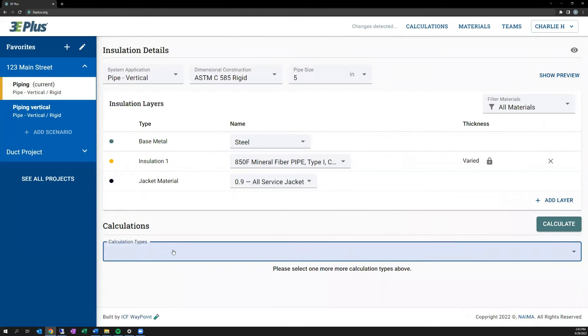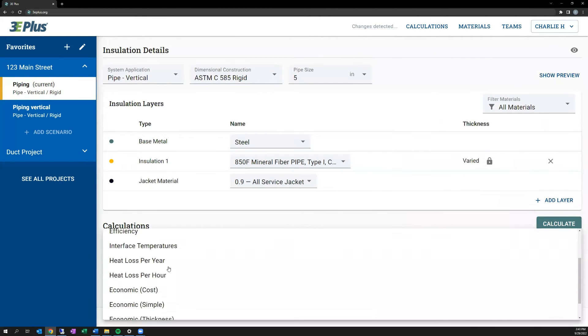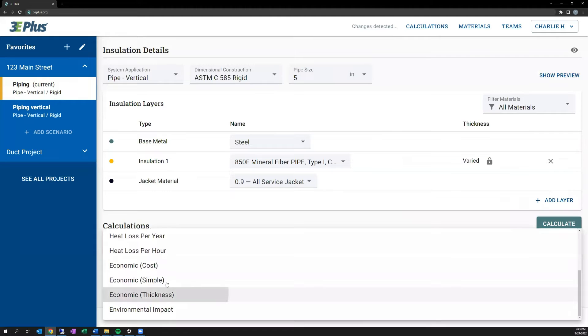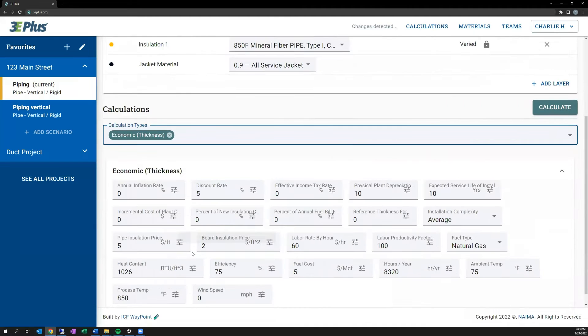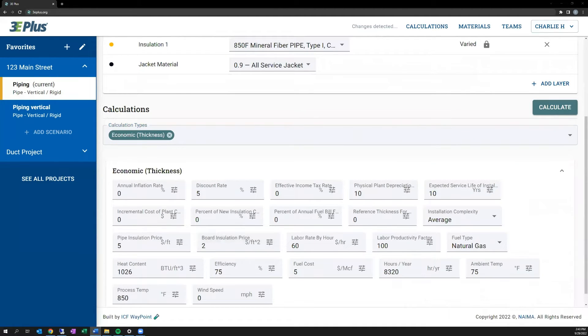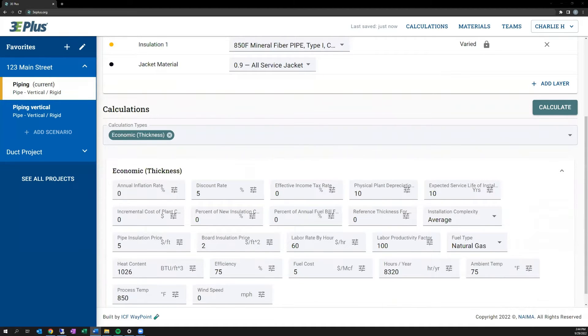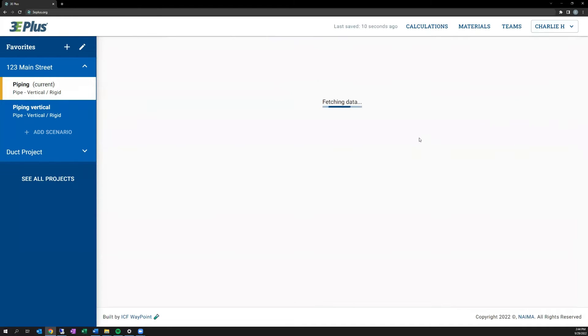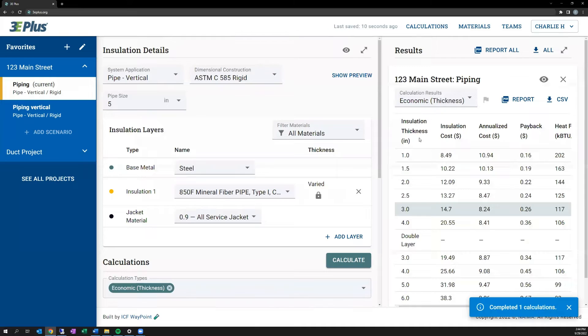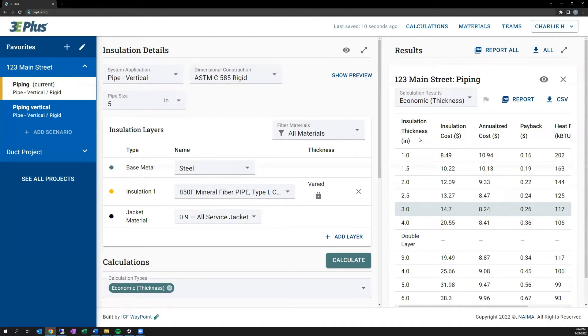Lastly, at least in terms of economic calculation, is the economic thickness calculation. It takes it one step further beyond that simple payback calculation by projecting out energy cost savings over time, which needs to take into account factors such as inflation, the discount rate, the expected lifespan of the installed insulation. And if you hit the Calculate button for this one, what it will do is that it will highlight the most cost-effective thickness of insulation that provides the combination of the lowest install cost with the highest estimated savings over the life of the insulation.